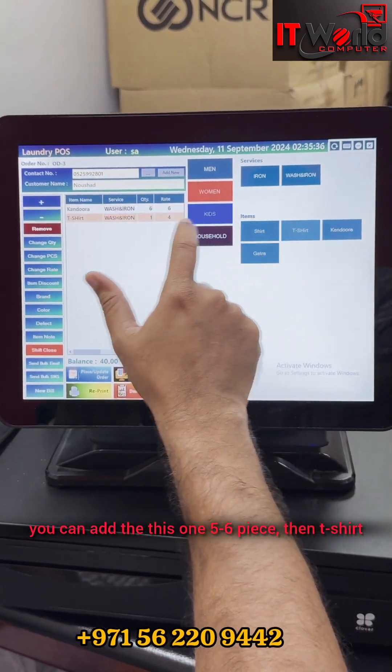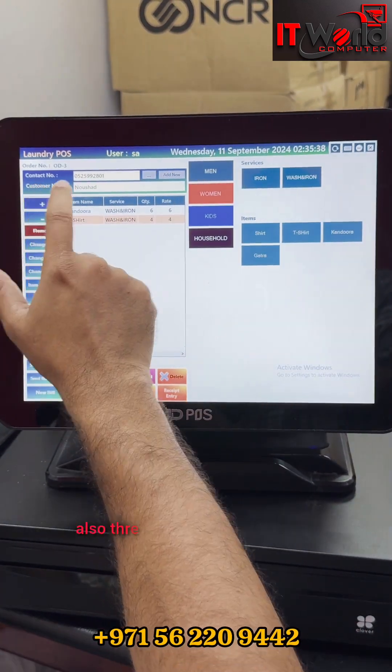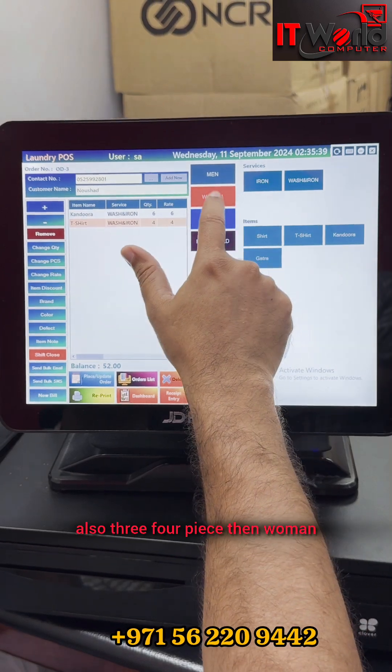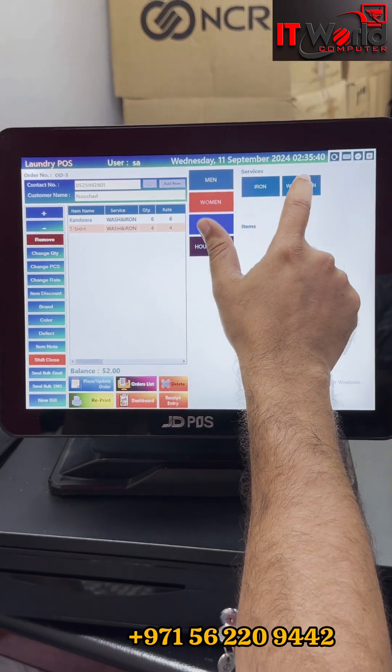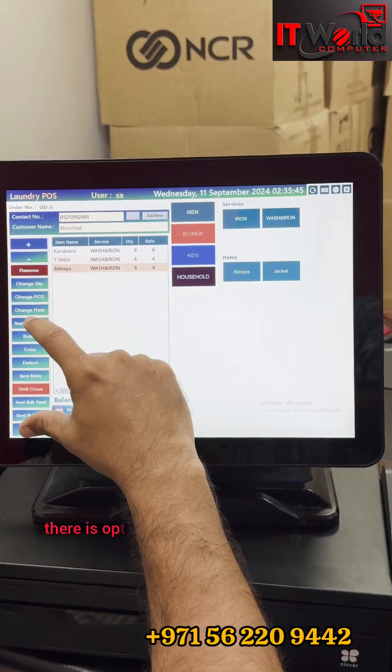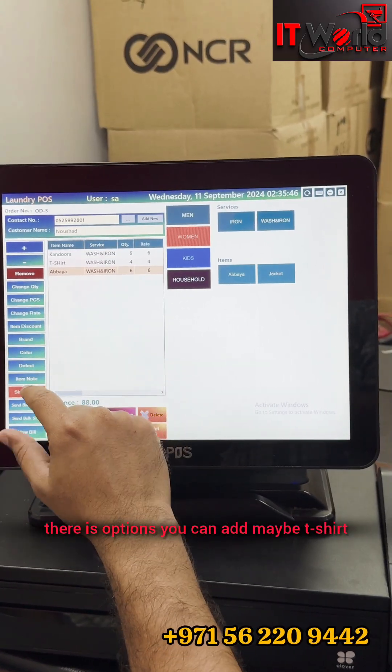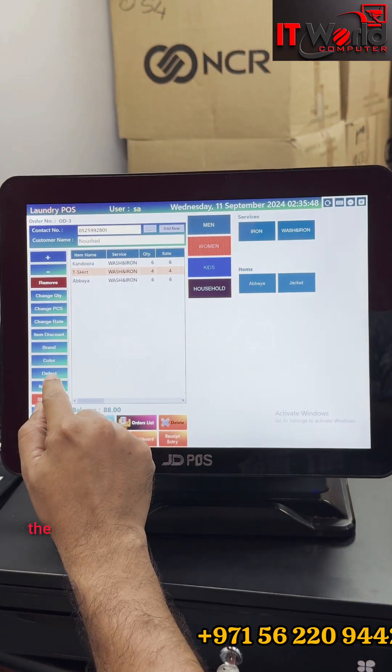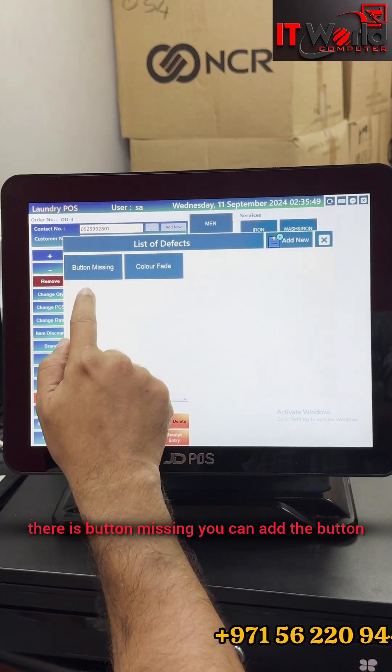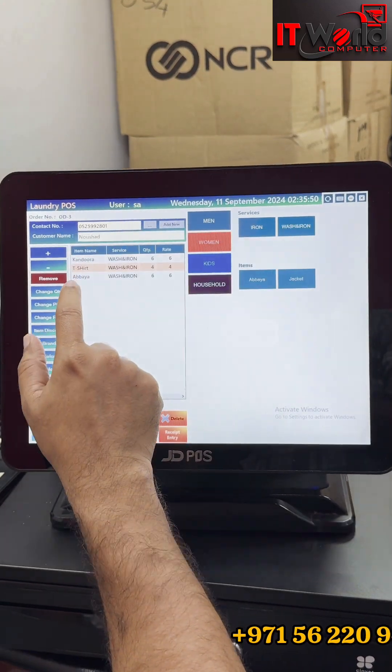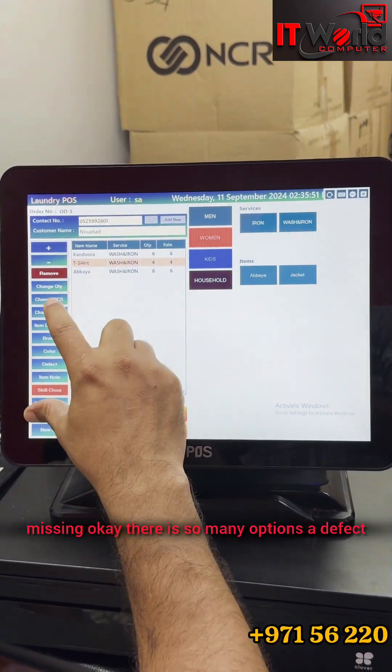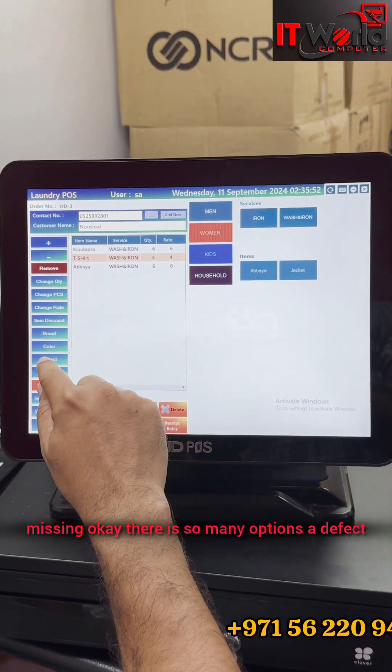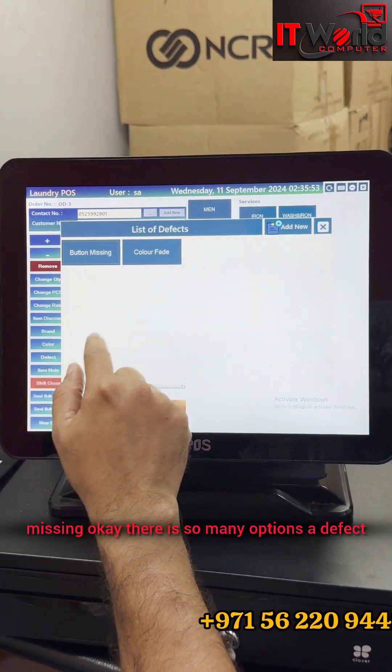Then use the service. Kandora - you can add that one, five or six pieces. Then t-shirt also, three or four pieces. Then woman buyer - there are options. You can add t-shirt. There is button missing - you can add button missing. There are so many options and defects.